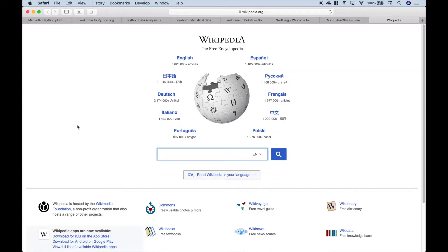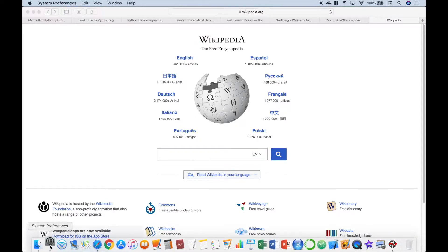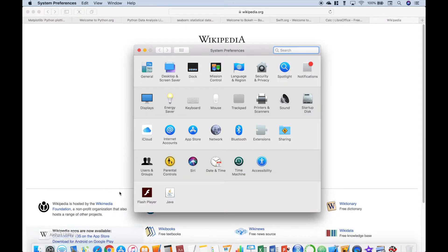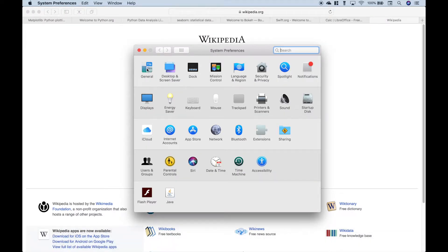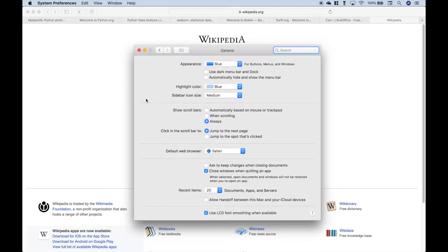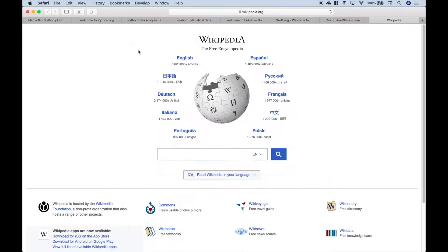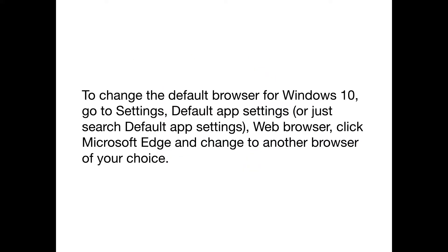Now, if you don't want to use Safari, you can change that. Just go down to System Preferences and then go to General. And then here, for the default web browser, you can change it to whatever browser you would like. So for example, you could change it to Chrome.